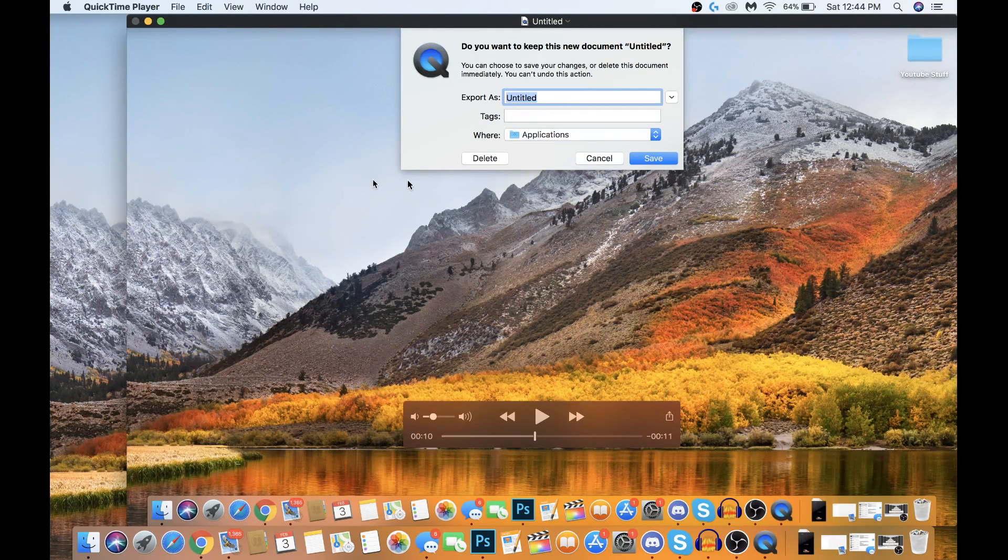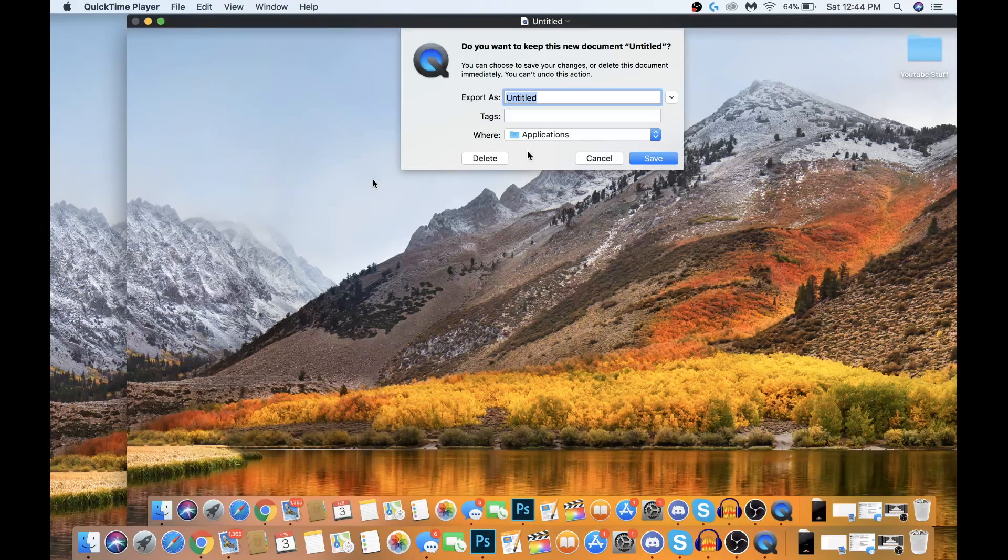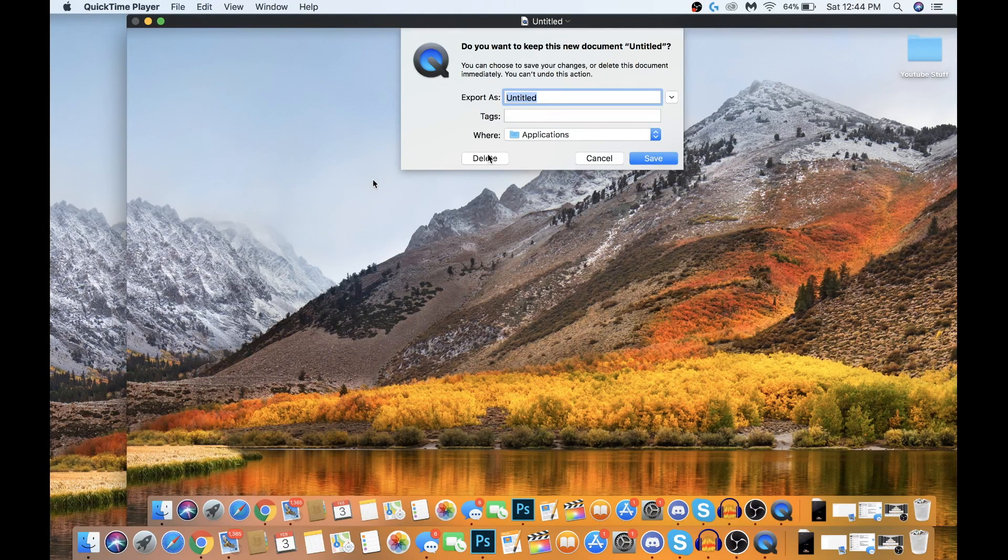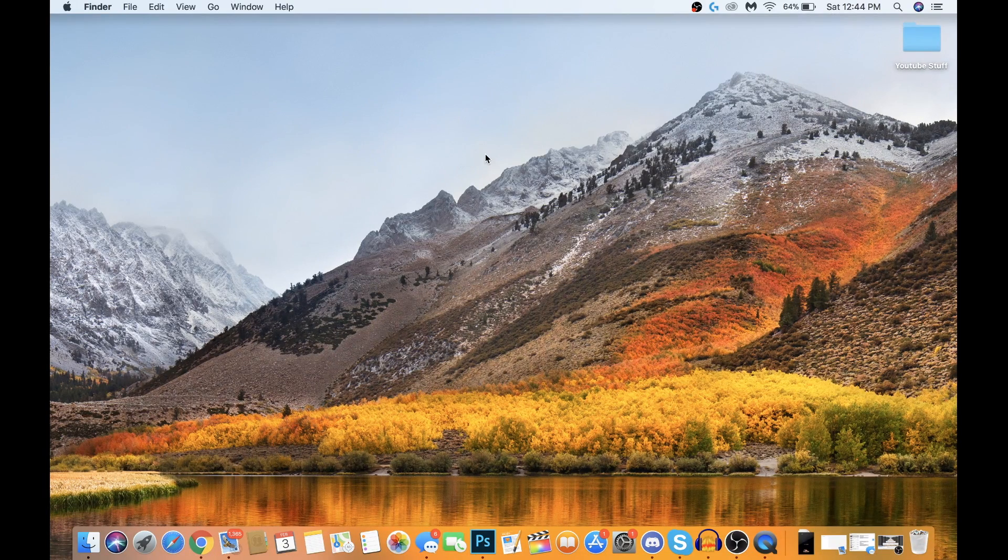Type in wherever you want to save it and click Save. I'm just gonna go ahead and delete here because I don't really need this file. It's really that easy to record your screen on a Mac.